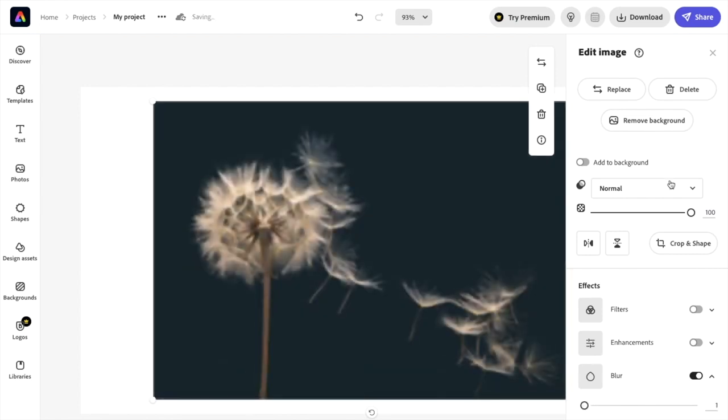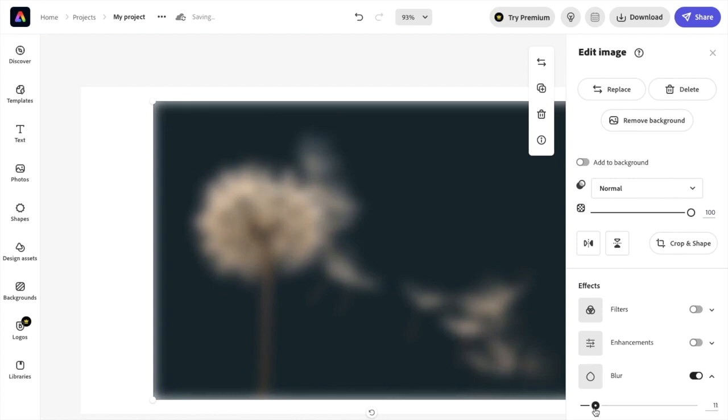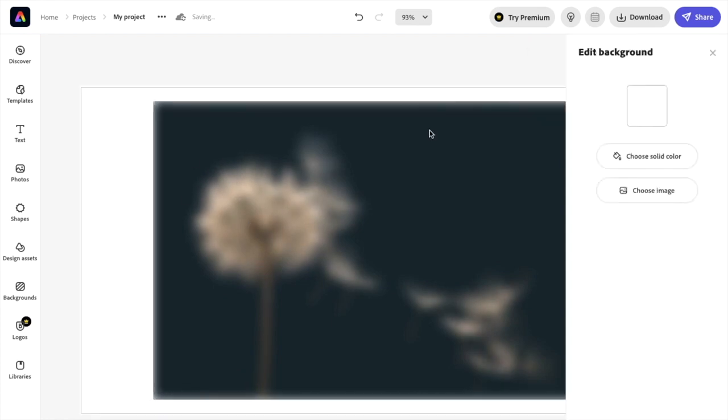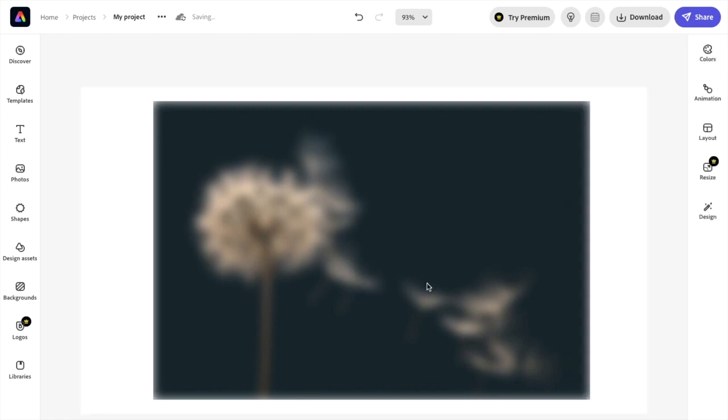There you go. So let's just say, for example, I want to keep it that blurry right there. I'll just press exit and there you go. That is basically how you guys can blur an image here in Adobe Express. I hope this video helps.